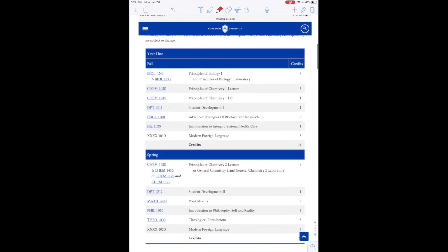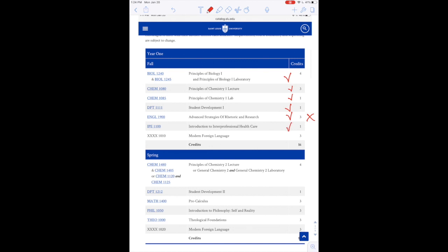So we'll start with year one, which is where I'm currently at now. This past semester, I took principles of biology, chemistry, chem lab, DPT, which is essentially just an intro to physical therapy class. I did not take English, but that is an option. I have a credit from high school. And then we take an IPE course. So that is basically a class that just talks about how to work interprofessionally with other medical professions. That could be with a physician, it could be with a nurse, it could be with an occupational therapist, something like that. And then you also would take a foreign language. I also have that credit from high school.